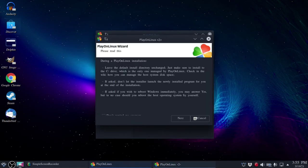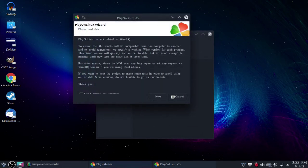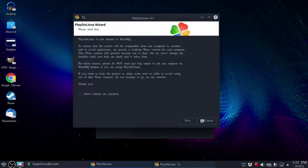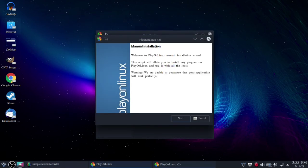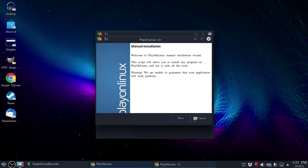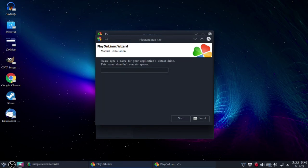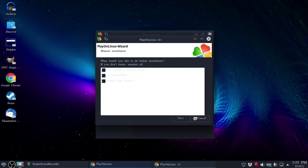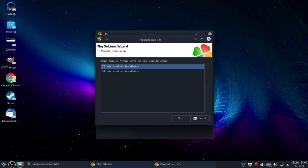It's gonna run us through the Play on Linux installation configuration setup. Let's make this window a little bit bigger and they are basically recommending that you do an independent wine setup per application so they don't conflict with each other. We're gonna continue through the step-by-step process. Install it to a virtual drive and then we have to type a name in. In this case it's going to be Winamp and we'll hit next. Because I don't need to do anything specific before installation I'll leave it unchecked like it says.